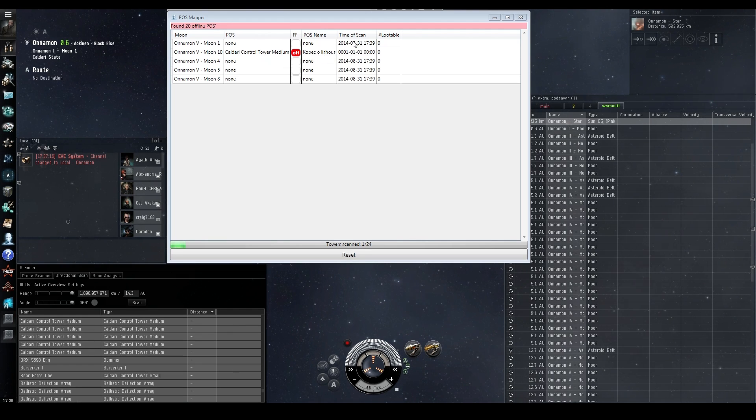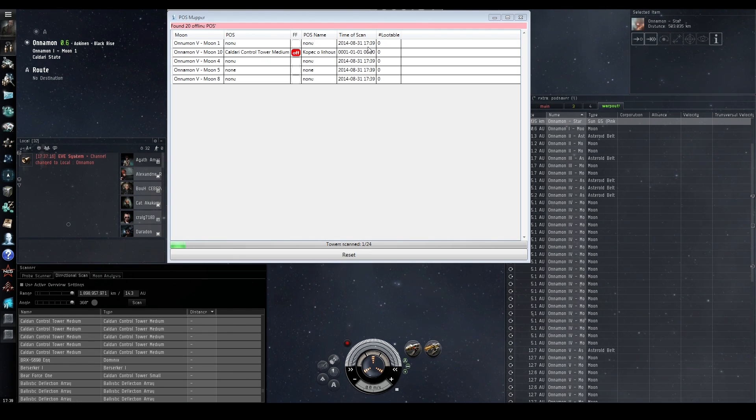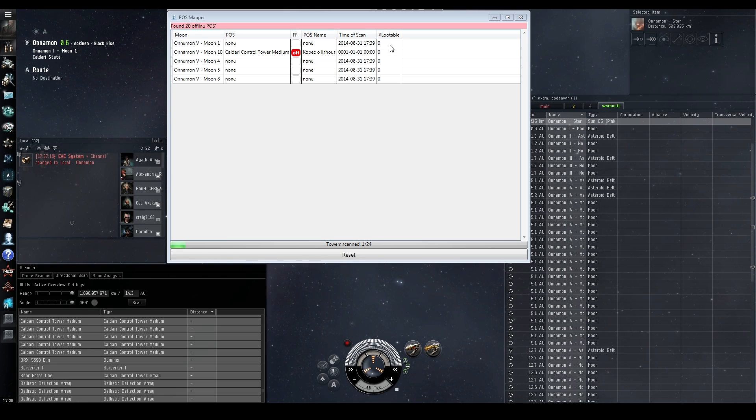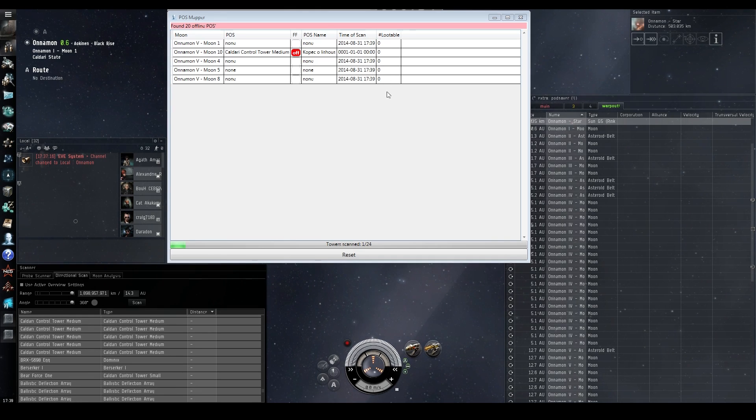So we're going to warp to planet five, moon 10 in a second, and make sure that it is actually accurate. That's clever, actually.